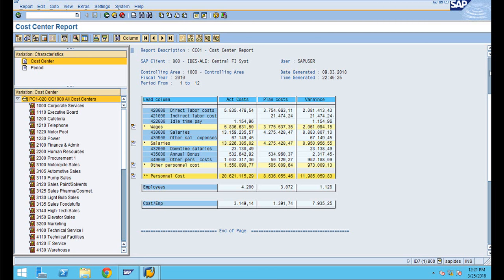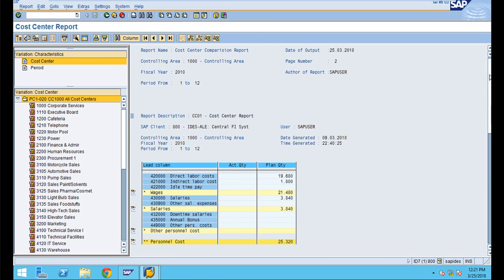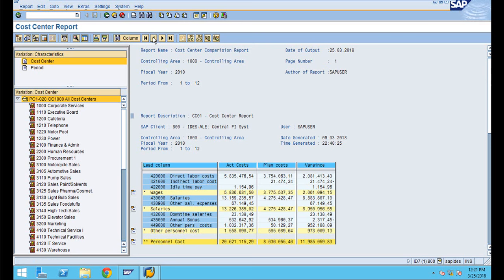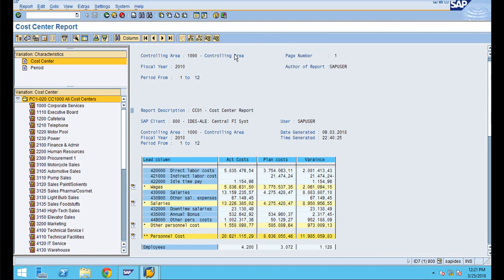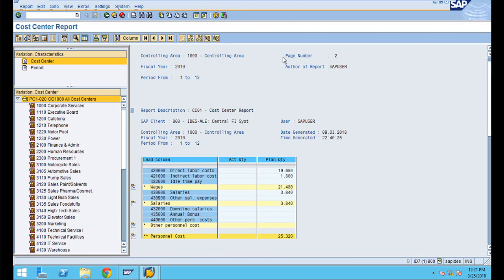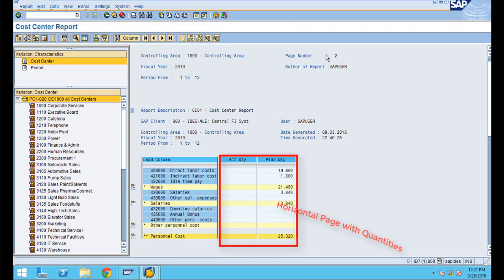In this training I am going to show you how this report is created, how you can use it, and how you can create your own reports. This is one page, and if you click next, this is page number two — there are horizontal pages.